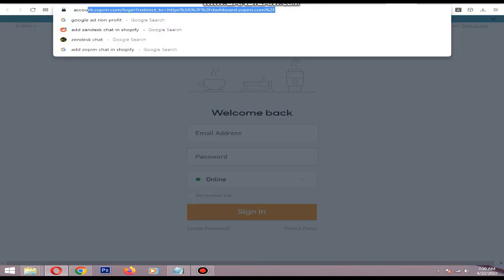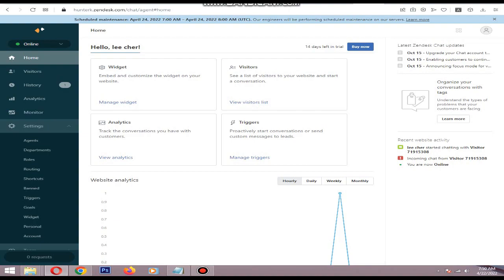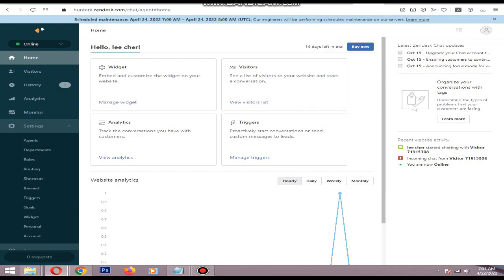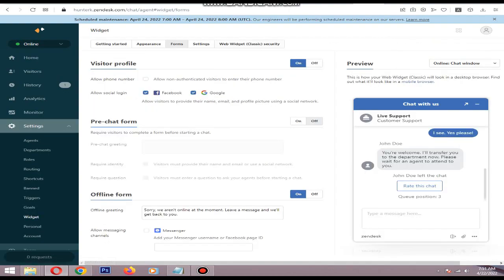Then you just need to add your email, password, and other basic information. After completing the process, you will see this dashboard. Then you need to add the widget - to do that, go to Settings and Manage Widget.